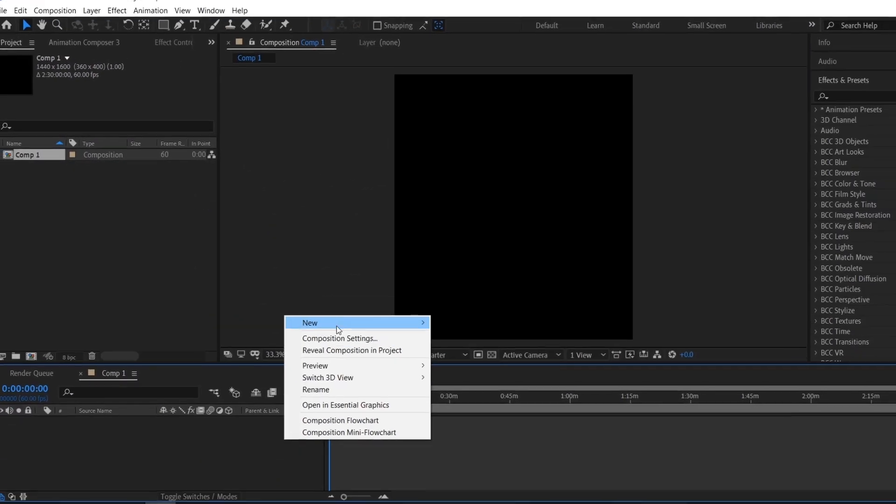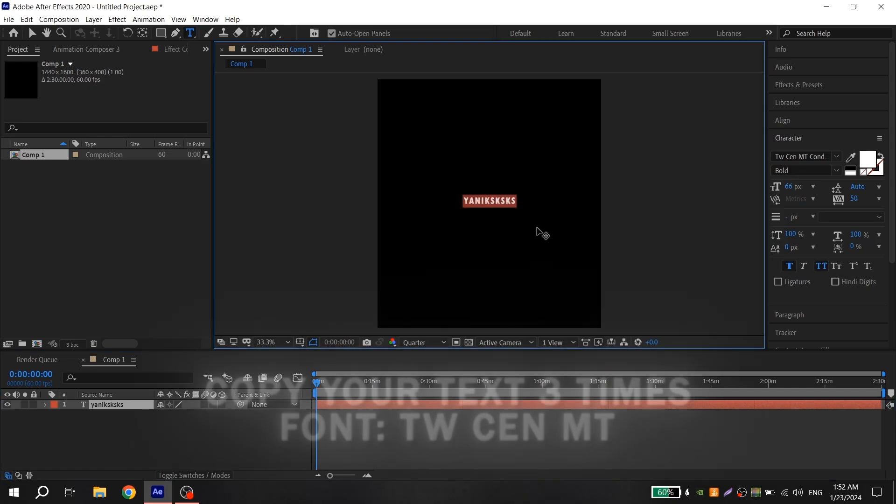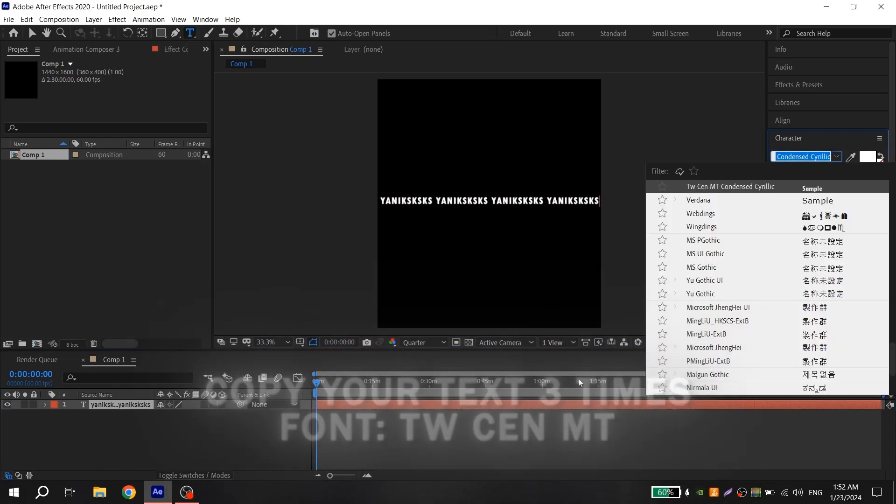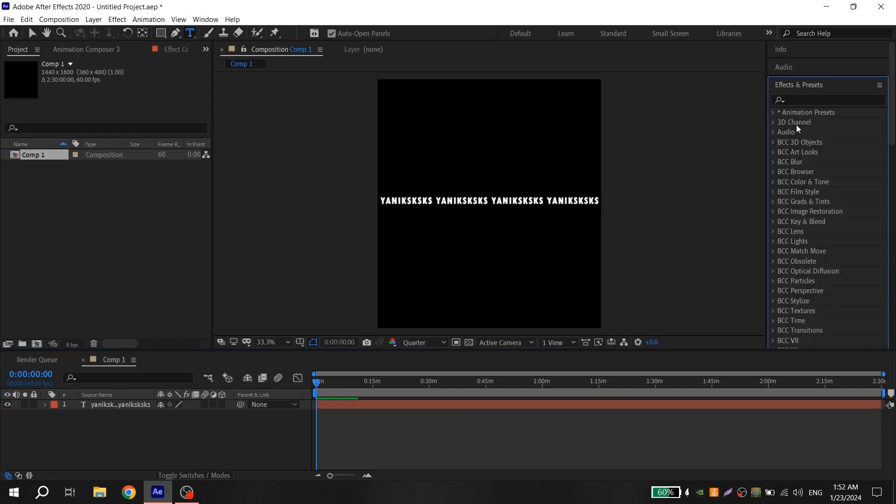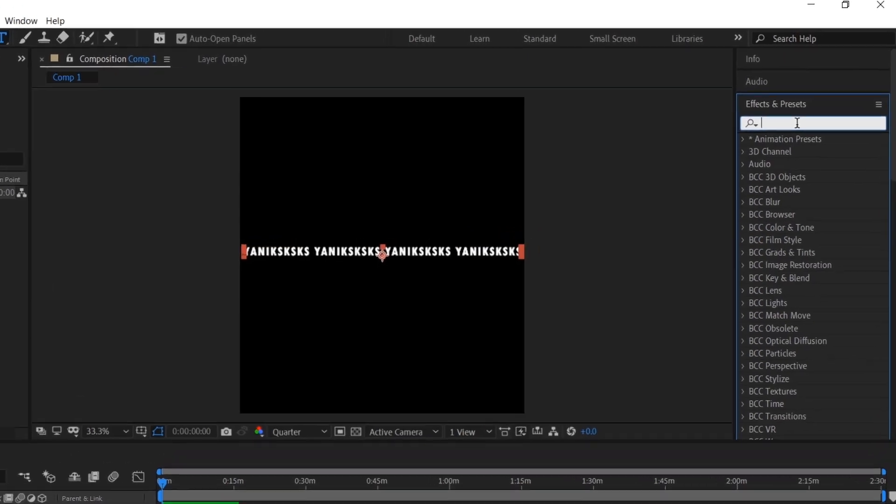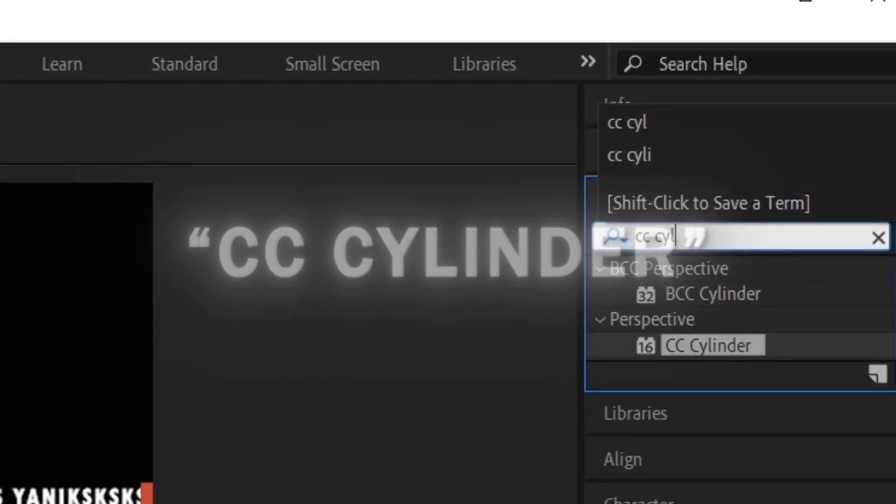Create text and write a unique name. Choose this font and set the size for the text so that the distance to the black bars is minimal. After that, align it to center. Go to effects and find CC cylinder.